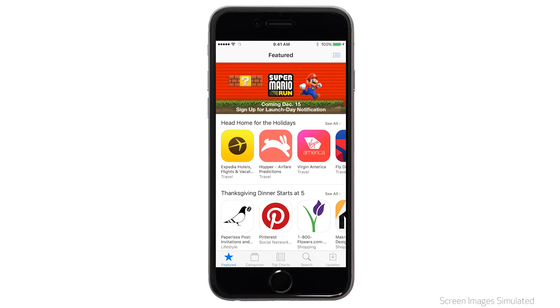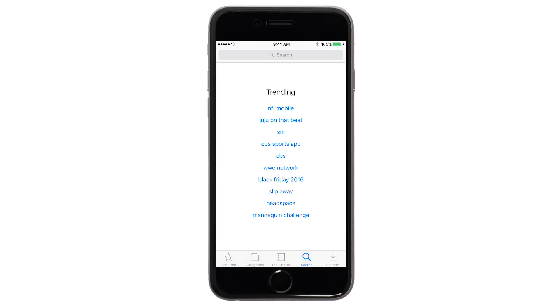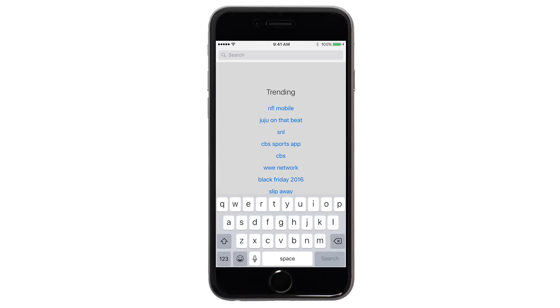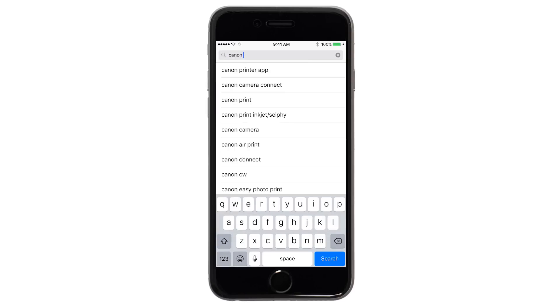Tap the search button found at the bottom of the screen. In the search box, type Canon Print, then tap Search.